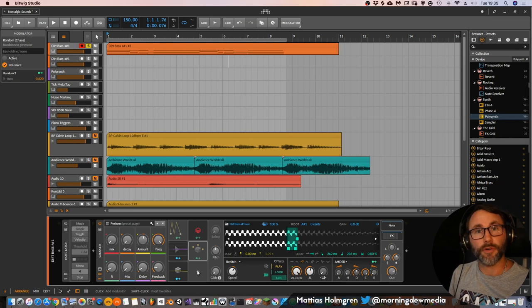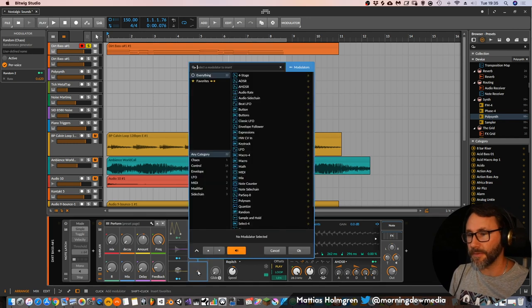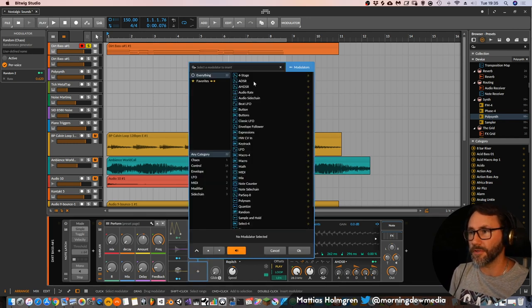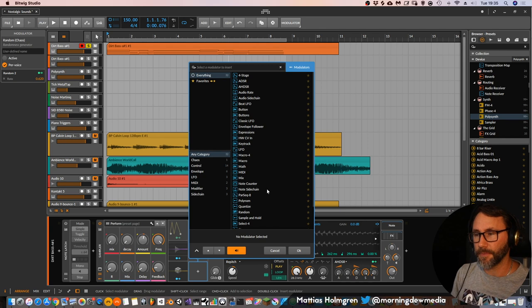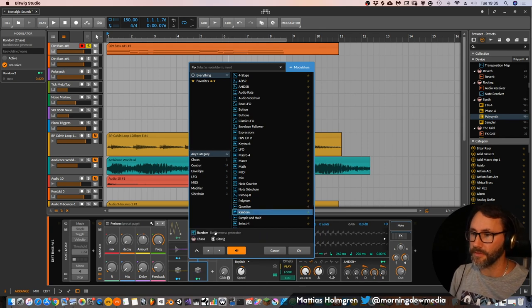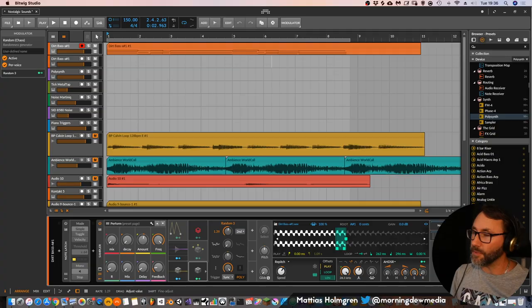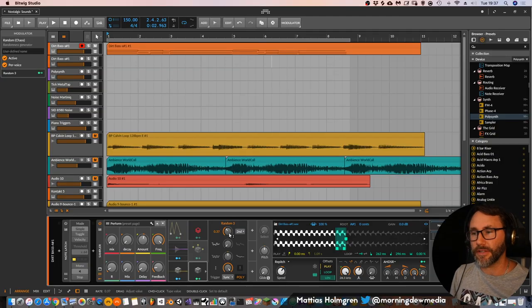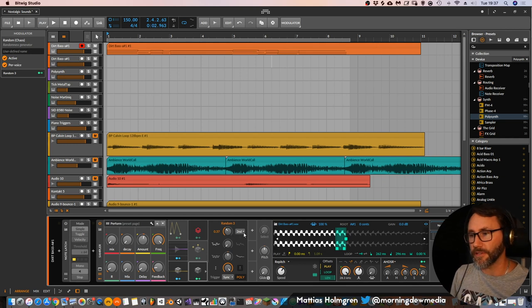So what we can do is, of course, add a random modulator. We have all these different modulators in Bitwig Studio, and one of them is this random generator. But we have a problem with the random generator — of course it will generate random numbers for us, but it will generate these numbers at a certain interval.